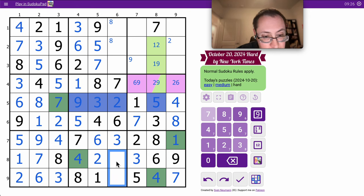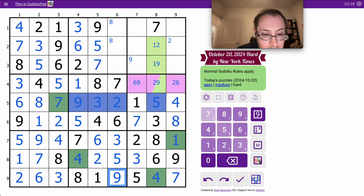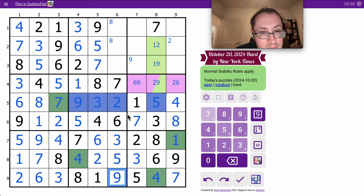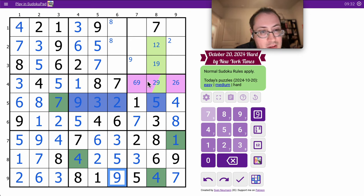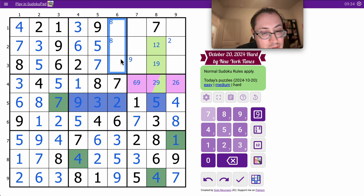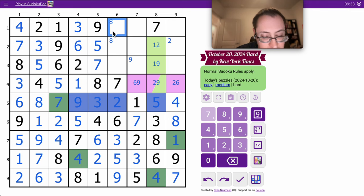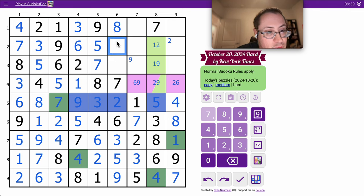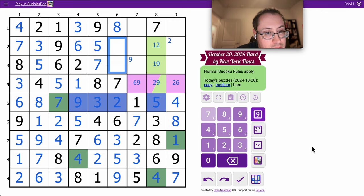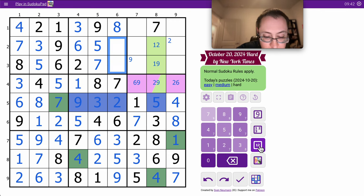These two are 5 and 9. Region 8, I know the order. These are left as 1, 4, and 8. 8 goes there. These are 1 and 4, which amazingly I don't know yet.